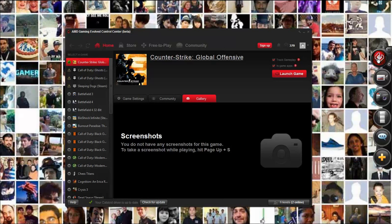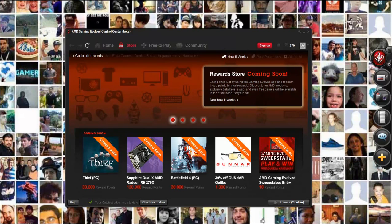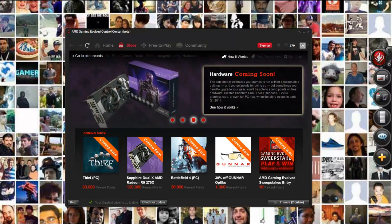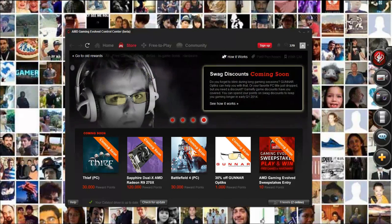They also have a store here where you can buy certain things with reward points. You can get reward points for signing up for things, playing games, and there's a bunch of different things you can do.